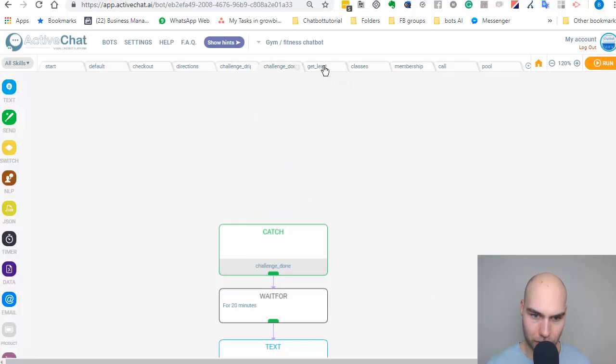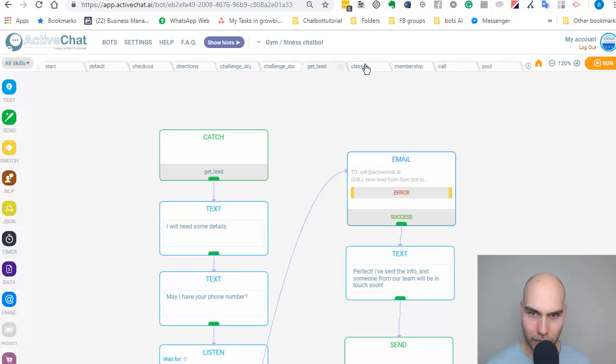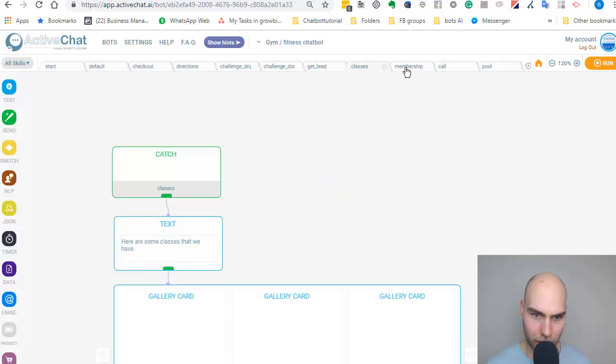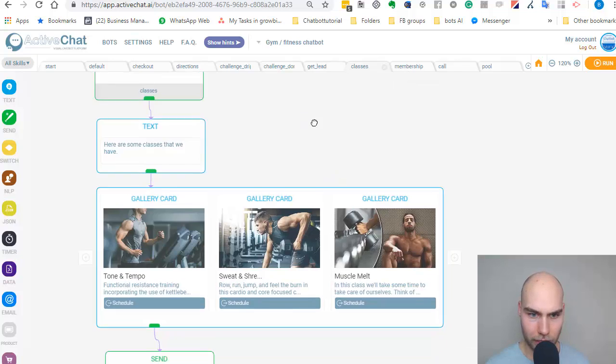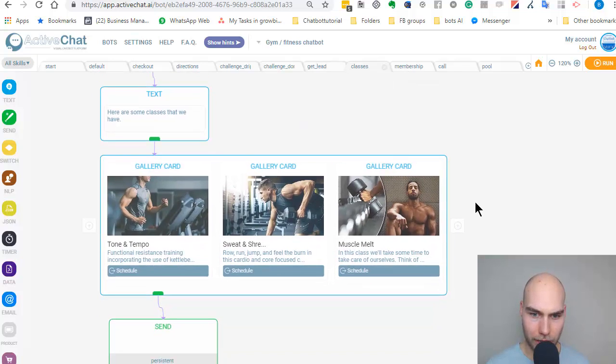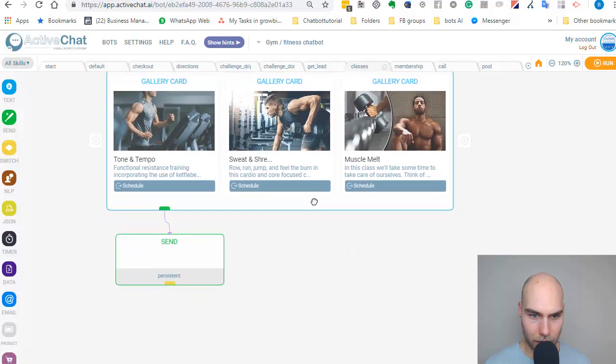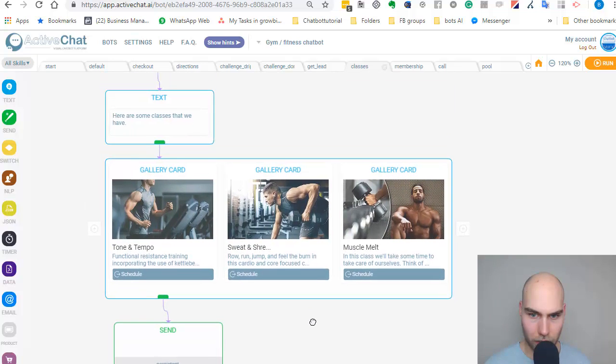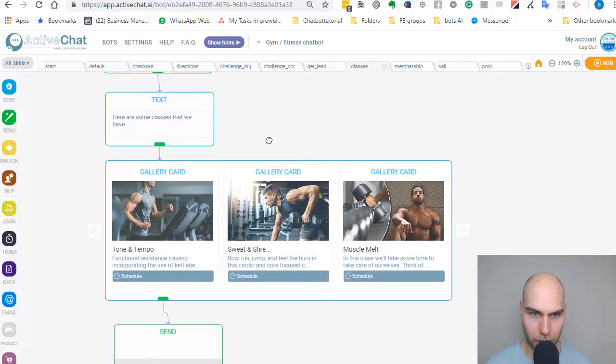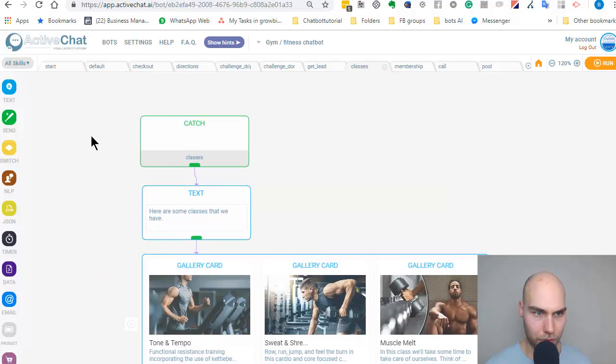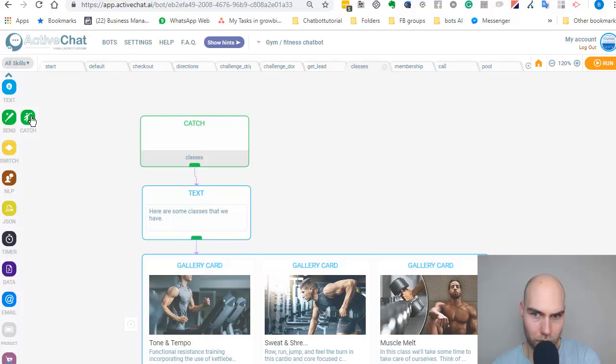Let me just find if I have somewhere a gallery where I can show. Yeah, this is how gallery looks like. It's quite visual, and you can set different things and add the buttons. If you're familiar with bot building a little bit, this should help you.